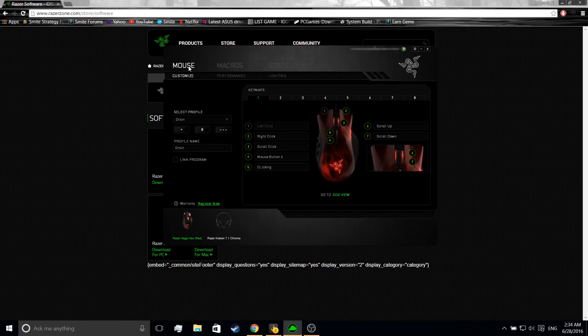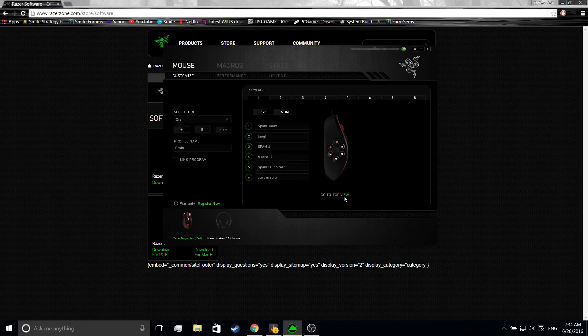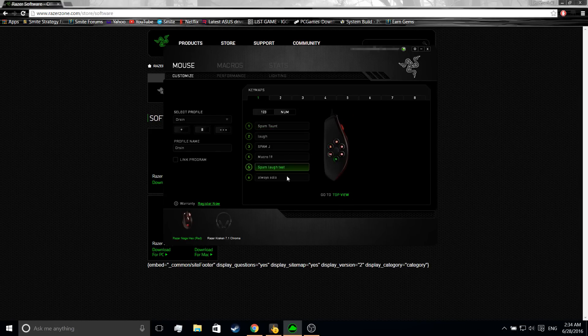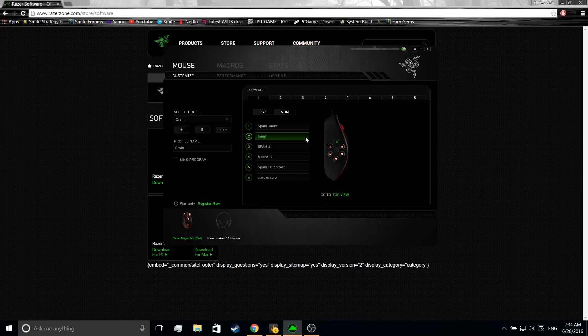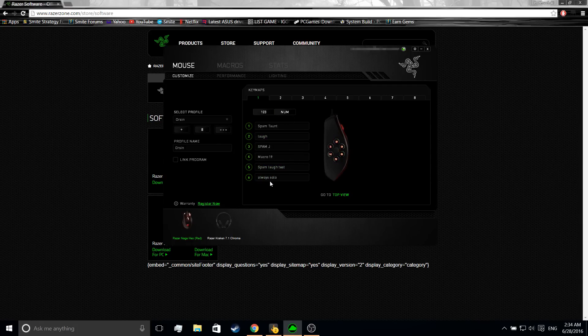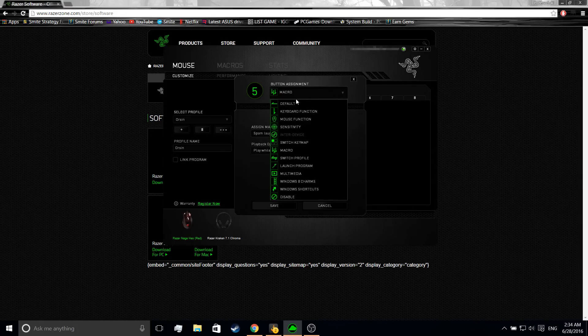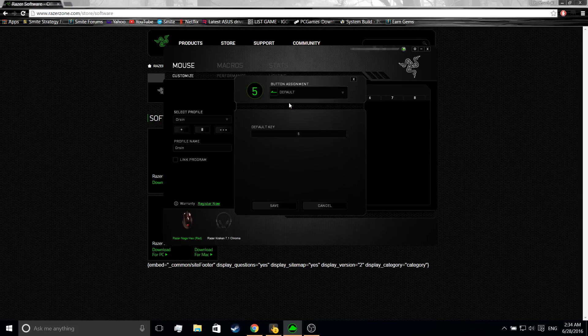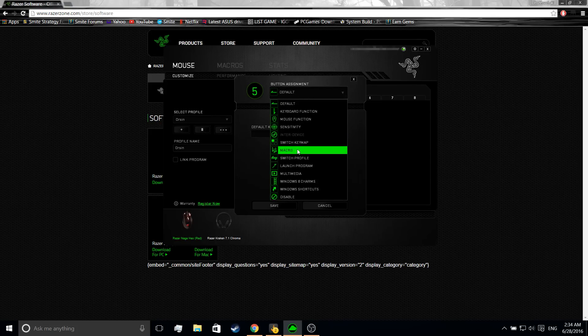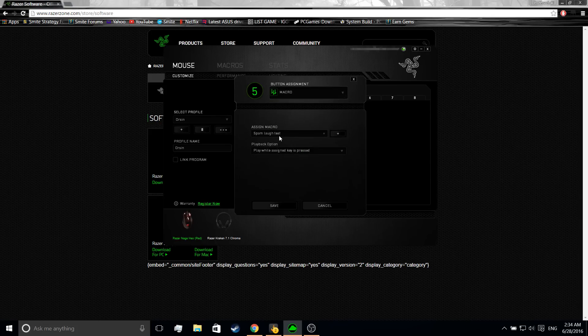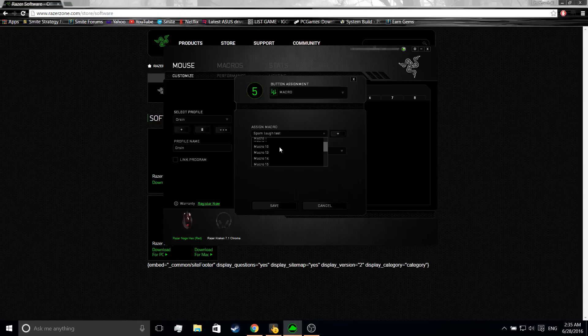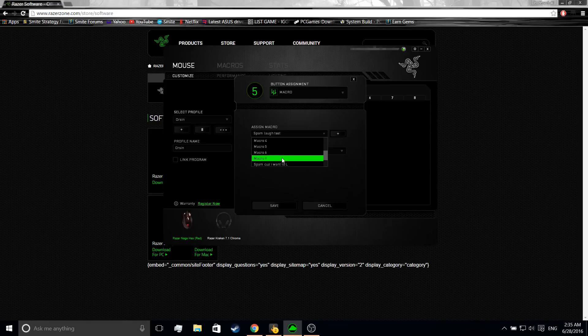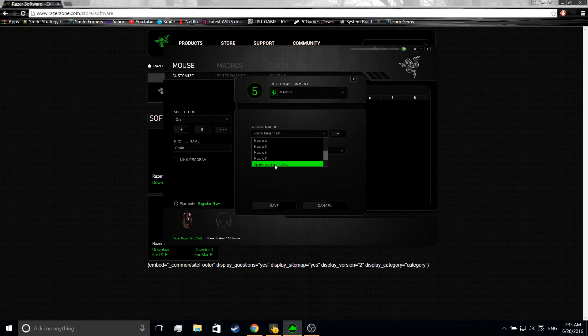After that you want to go to Mouse, then you want to click on Side View. Then you want to click on anything you want. There's a total of six buttons for my mouse. Let's do five and it'll look like this for you. You want to click right here, you want to go to Macro, and it says assign macro. You want to scroll down until you see yours, spam because I want to L, not loser but laugh.